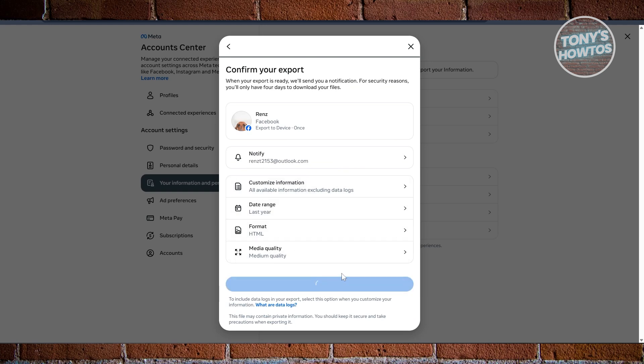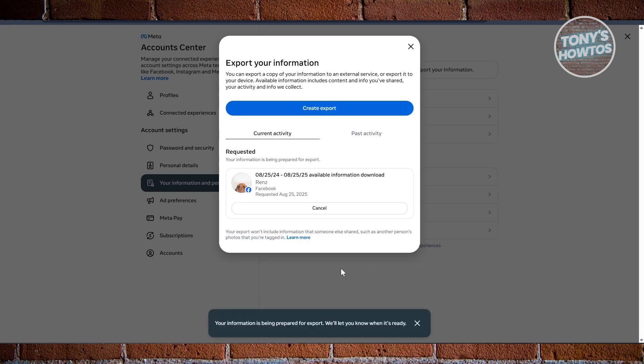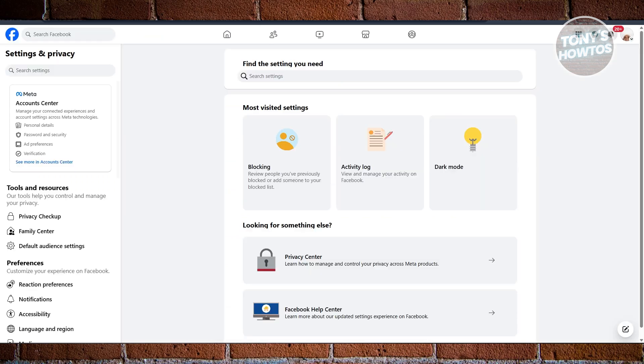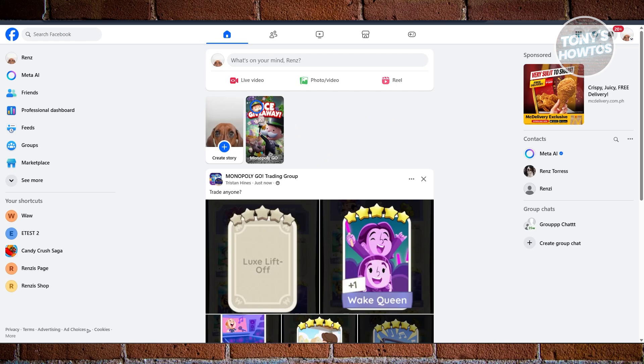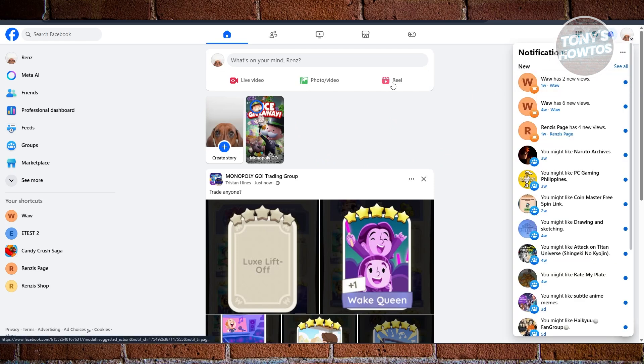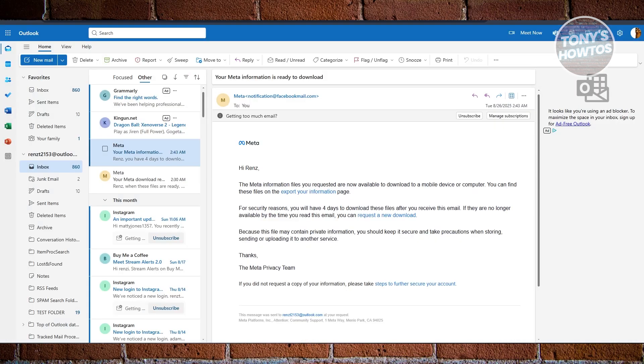But to be speaking, this will take a few hours. But once it's ready, they will notify you if your export is now available. Now once you go back into Facebook, they will notify you by your notification at the top right here, and they will give you or they will send you the link for it. So let's just wait for it.